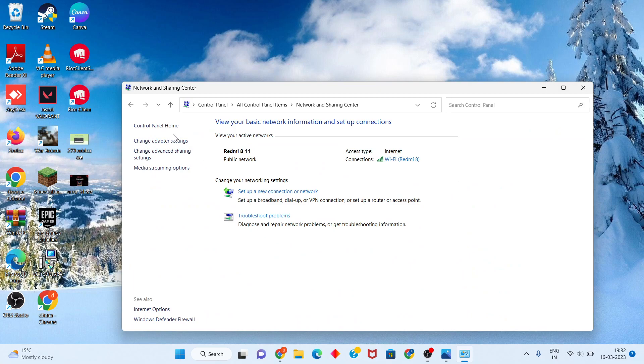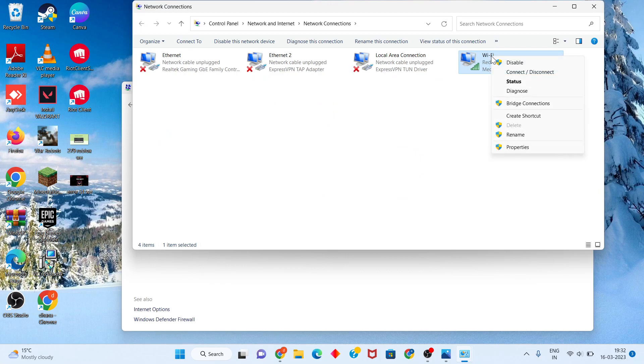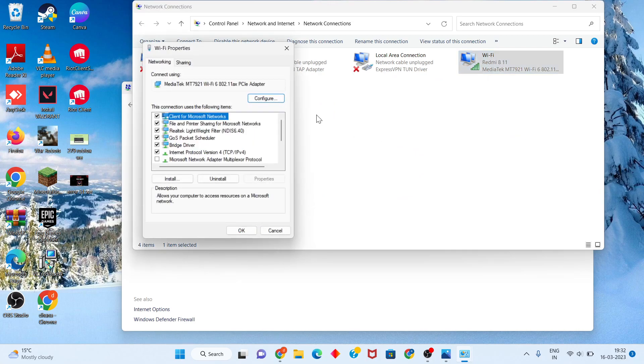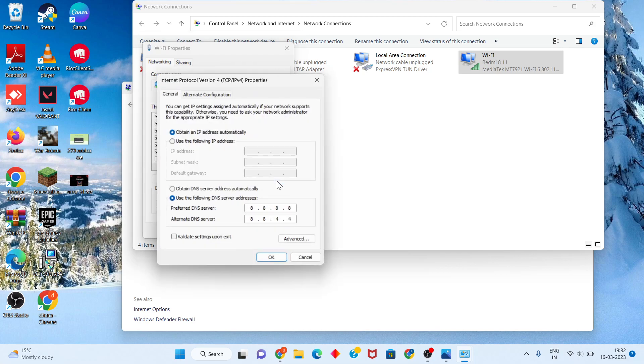Click Internet Protocol Version 4, then click Properties. Change from 'Obtain DNS server address automatically' to 'Use the following DNS server addresses'. Change the DNS server address to 8.8.8.8 and 8.8.4.4. Click Apply.